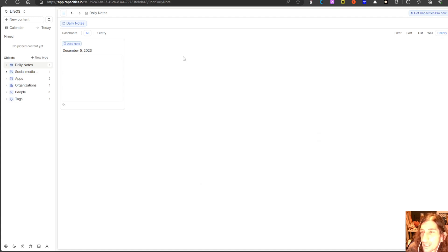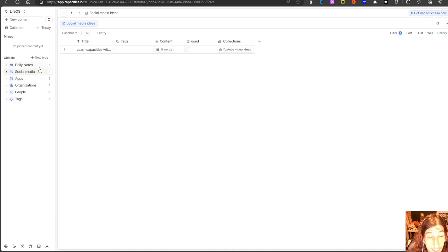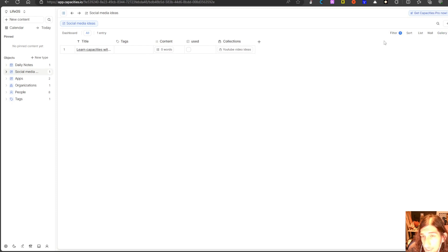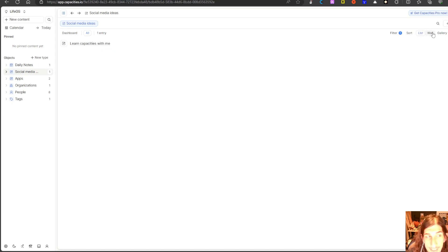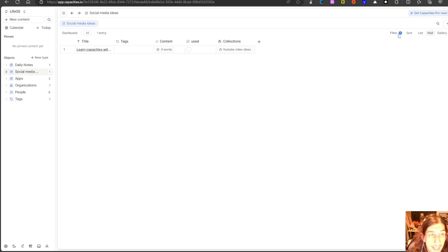The last app I am covering in this video is actually called Capacities, and this is also an object-based note-taker. Quite similar to Notion — you can get things in databases here as well, with filters just like in AnyType or in Notion. You can sort, and you can get it as a list, as a wall, as a gallery, or as a table, which is what I prefer. As you can see here, these are different objects.